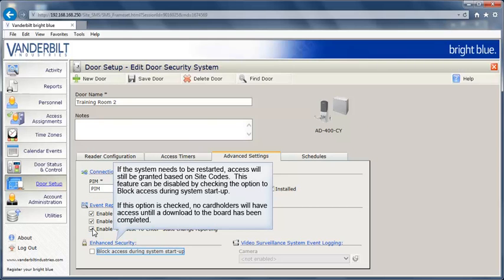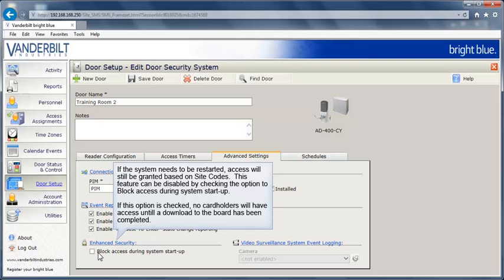If the Bright Blue hardware needs to be restarted, access will still be granted based on site codes. This feature can be disabled by checking the option to block access during system startup. If this option is checked, no cardholders will have access until a download to the board has been completed.